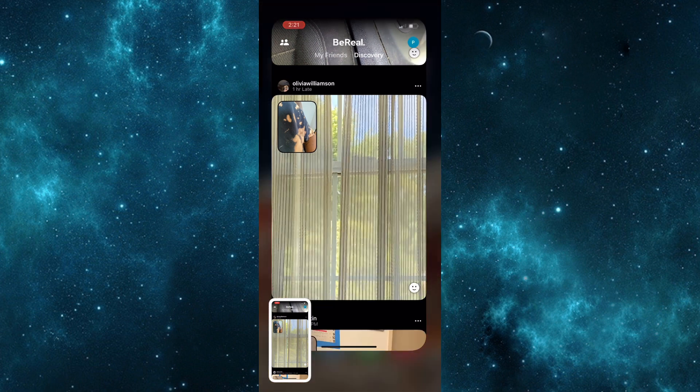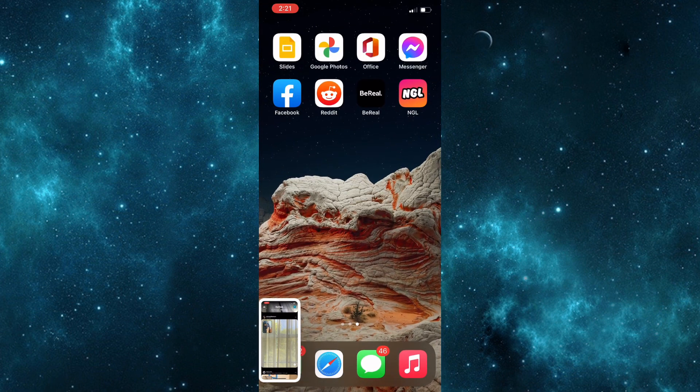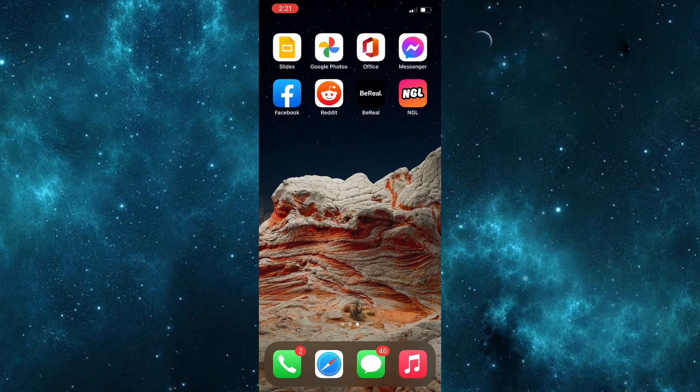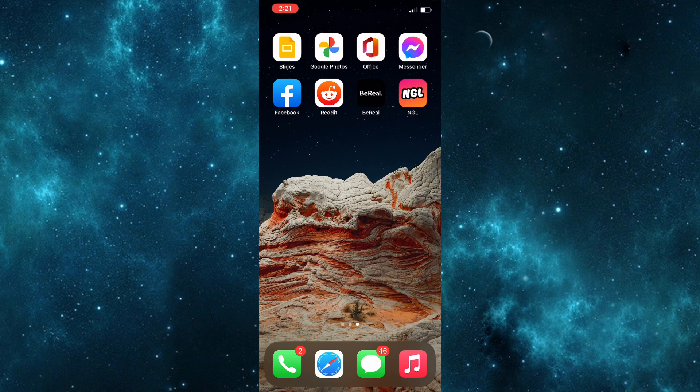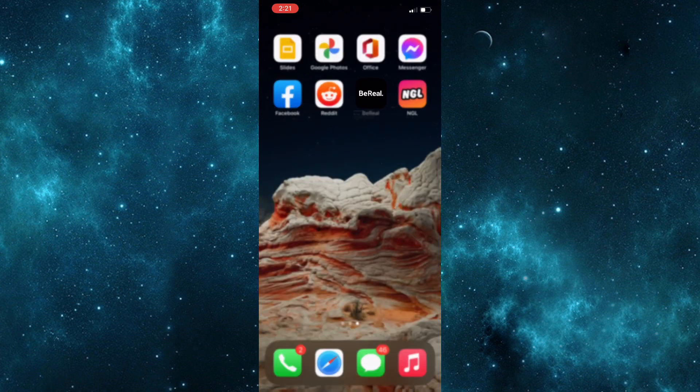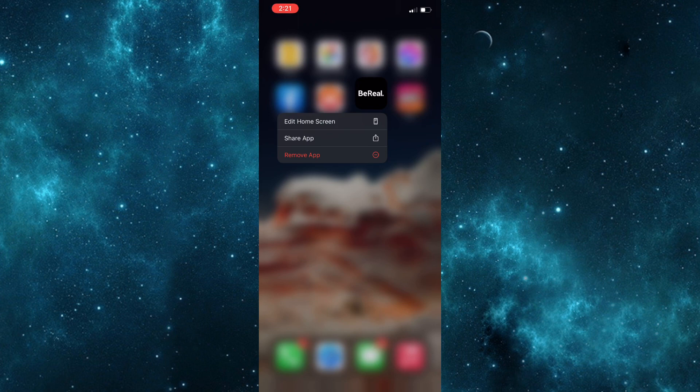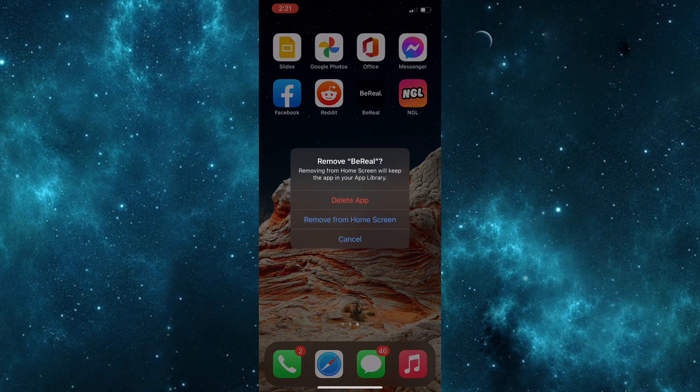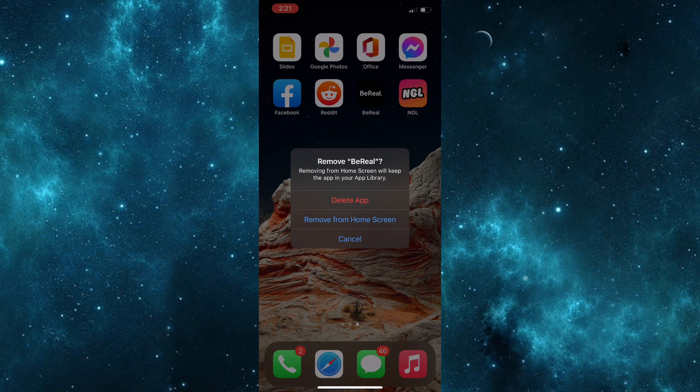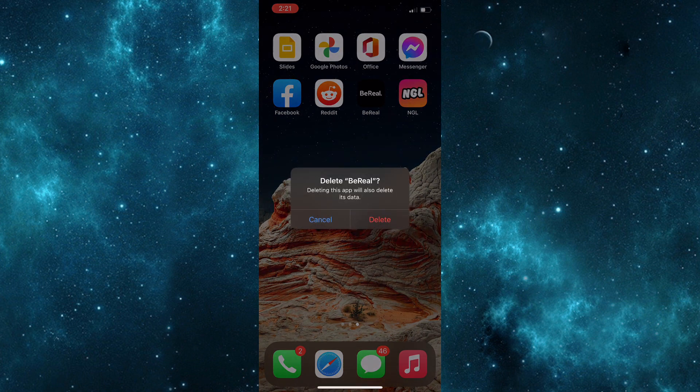Unlike Android devices where you could simply go to settings and clear the data and cache, it is not the same for iPhones. What you need to do is long press on the application and select remove app, then select delete application. Once you click on delete app, all the data of the app will be gone.